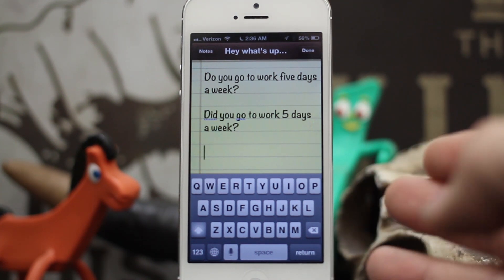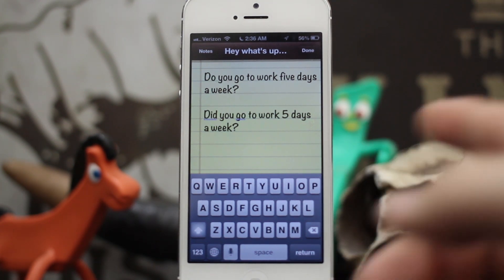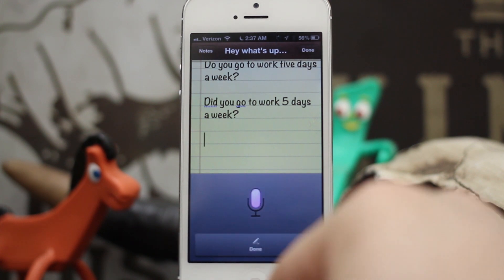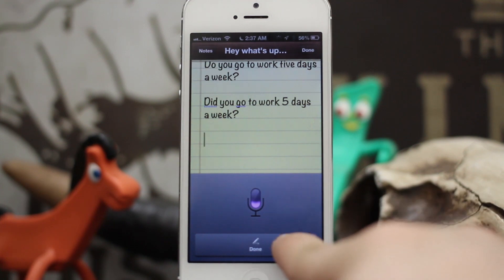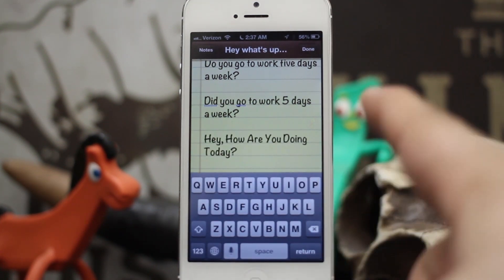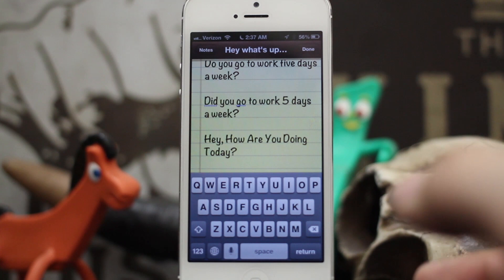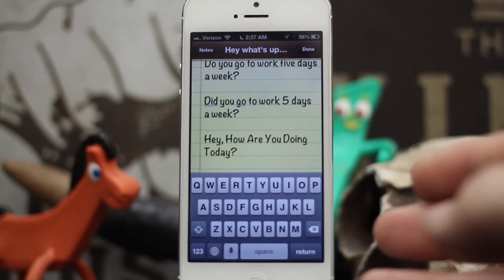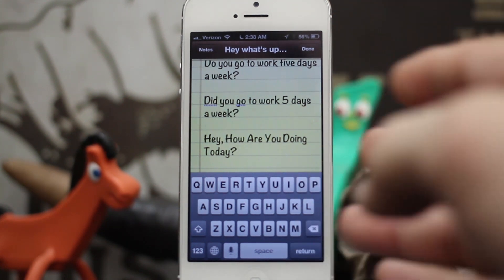If we say 'caps on,' it's going to capitalize the first letter of every word in the sentence. Let's try that: 'caps on, hey, comma, how are you doing today, question mark?' — and as you can see, the first letter of every word in this sentence is capitalized. That is what 'caps on' will do if you use that command in a sentence.